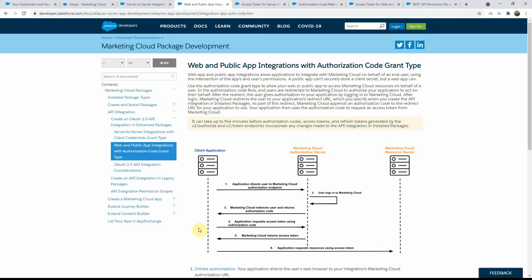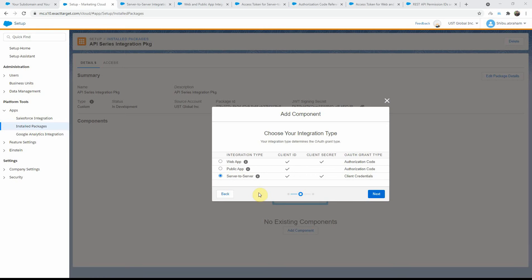As you saw, in server to server those first three steps are not there. Because we are using it in a user context, these additional three steps need to be included for web and public app. For our series, we will be using the server to server option, and for most of your integration needs you may end up using the same as well. Let's go ahead and click Next.